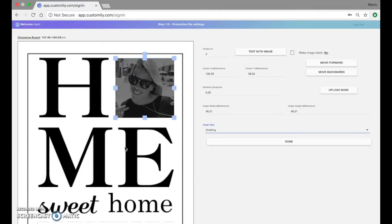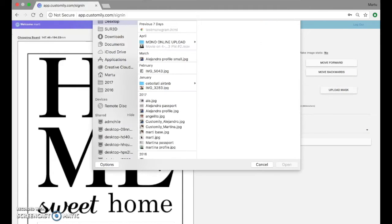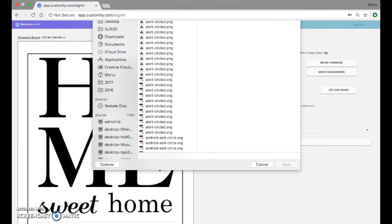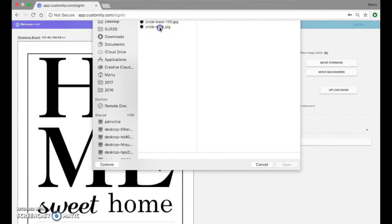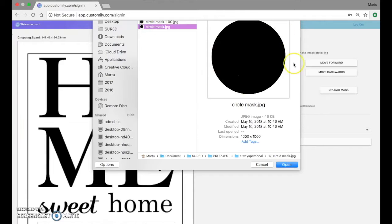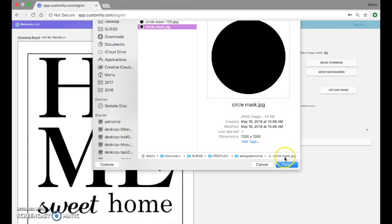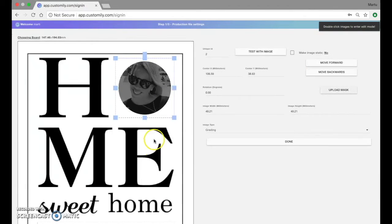And what we'll do as well is add a mask so we can see this as a circle. For that we upload a mask which is a very simple black and white picture. Like this one that will tell our image that it should only show the elements within the circle. There we go.